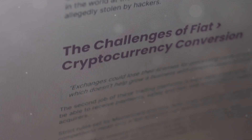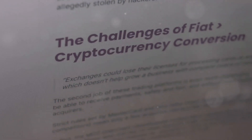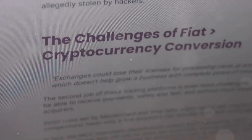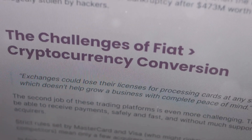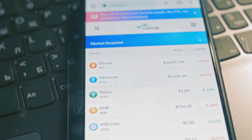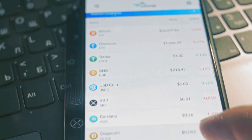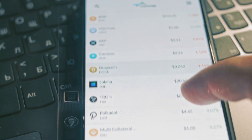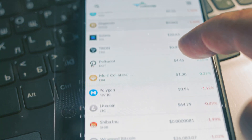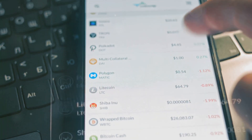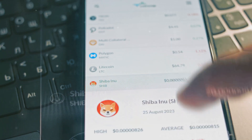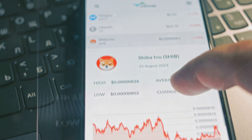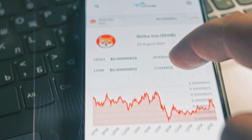Hey there crypto enthusiasts, today I'm diving into why the Binance Web3 wallet is a game changer for crypto users. We will also teach you how to move your USDT from your OKX wallet to your Binance wallet. If you're serious about your digital assets, this one's for you. So, what makes the Binance Web3 wallet special?